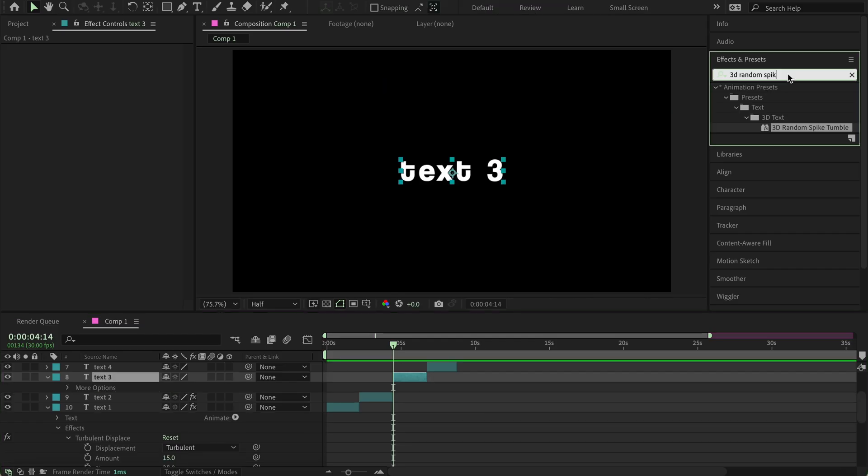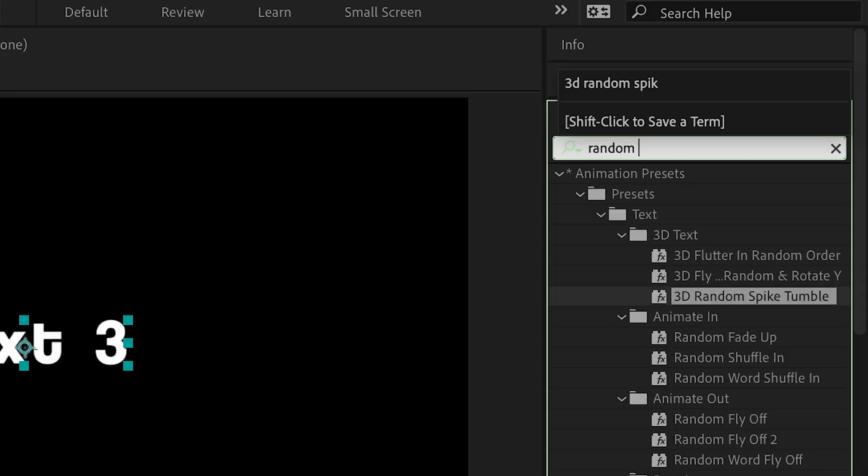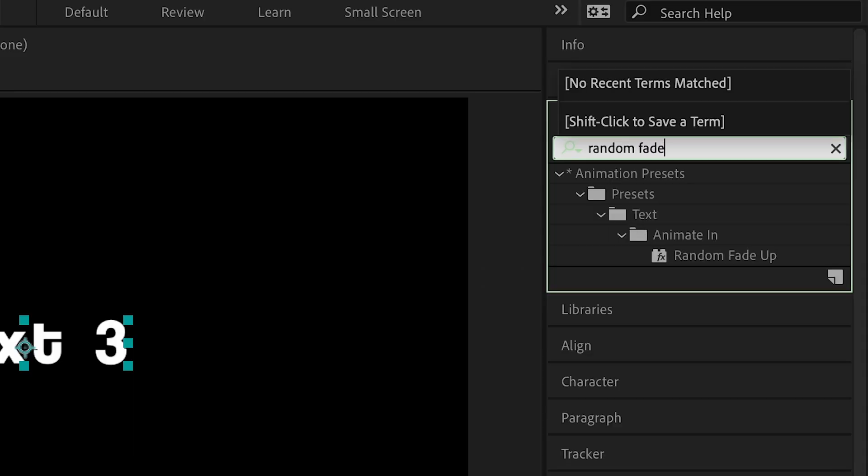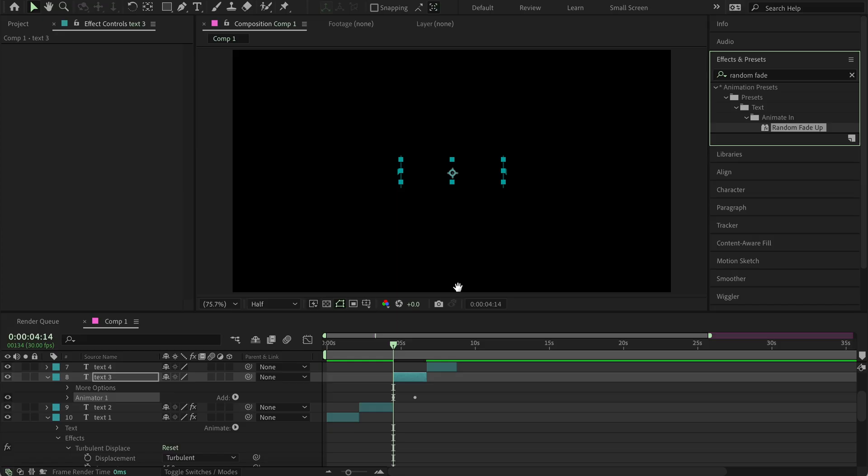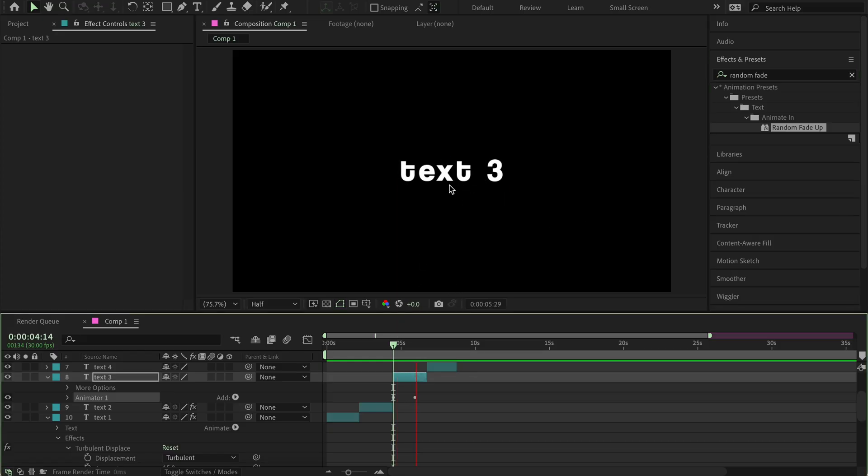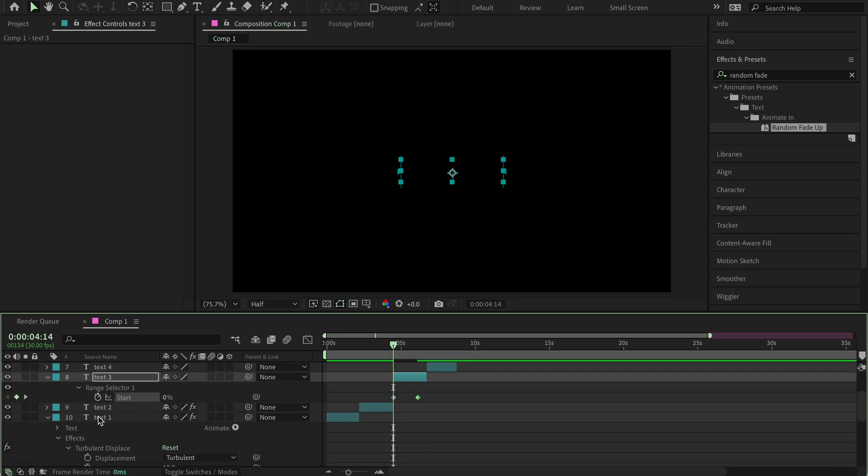Next, we have Random Fade Up. So search Random Fade Up, apply it, and there you go. Basically, all these presets within After Effects are already done, and you can just change them to the setting that you want.